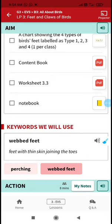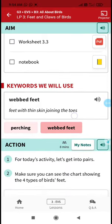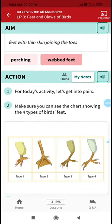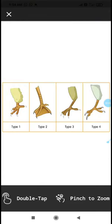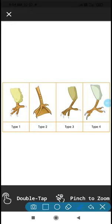Now we'll do a small activity to understand the feet and claws of birds. Do all birds have the same feet, or is there a difference? Here you can see type one, type two, type three, and type four feet. Are all these claws the same, or do they differ? Do all birds have the same number of toes?